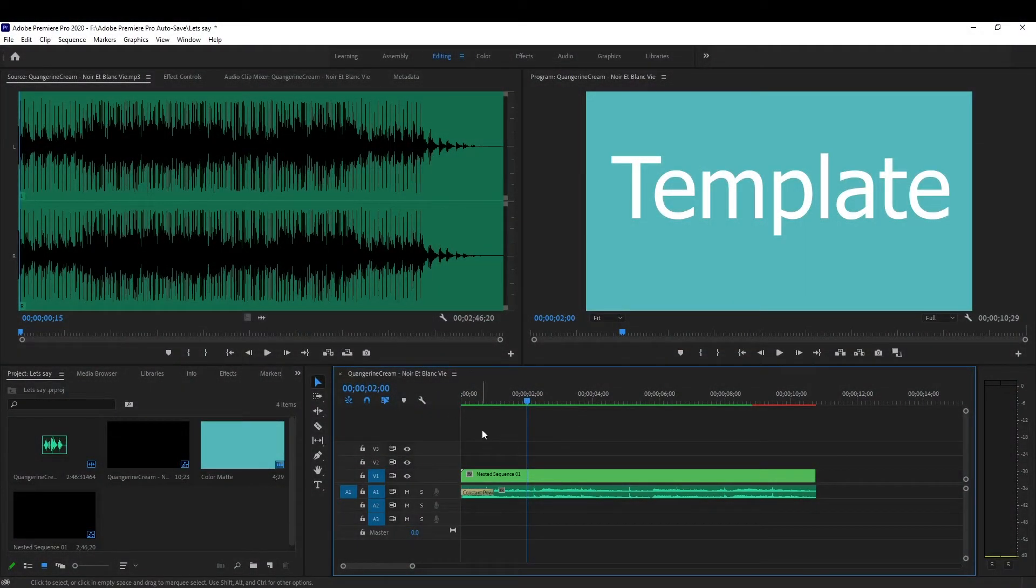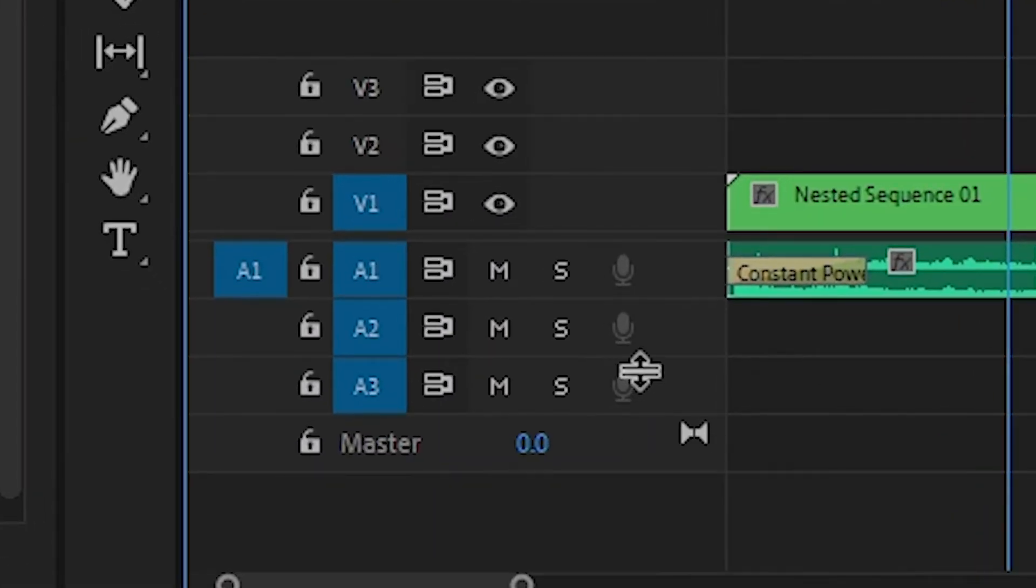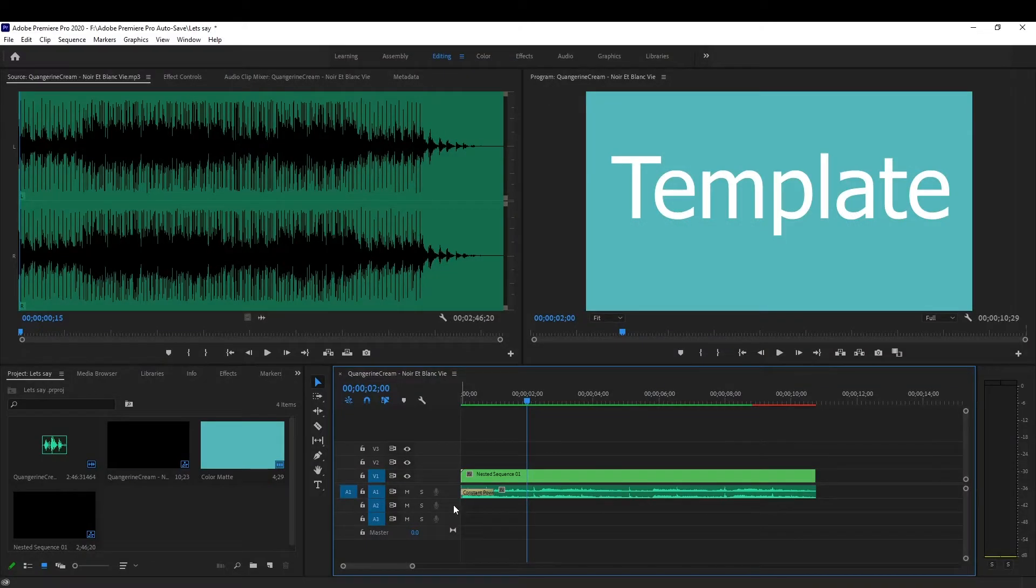Let's say you're trying to do a voiceover in Premiere Pro. You're gonna click on these, but it won't let you click on them. Or, let's say audio isn't coming out of your speakers or headphones.